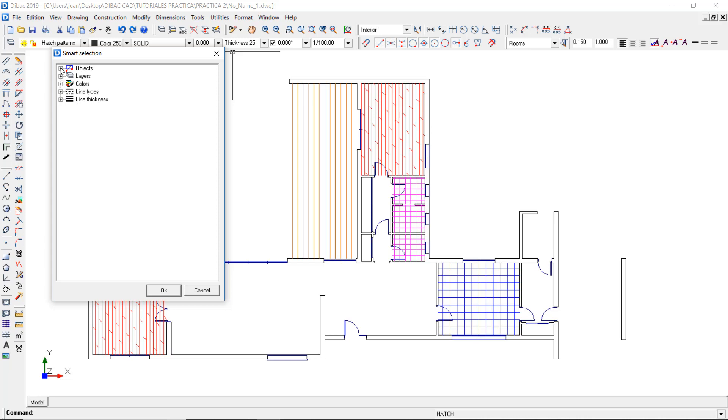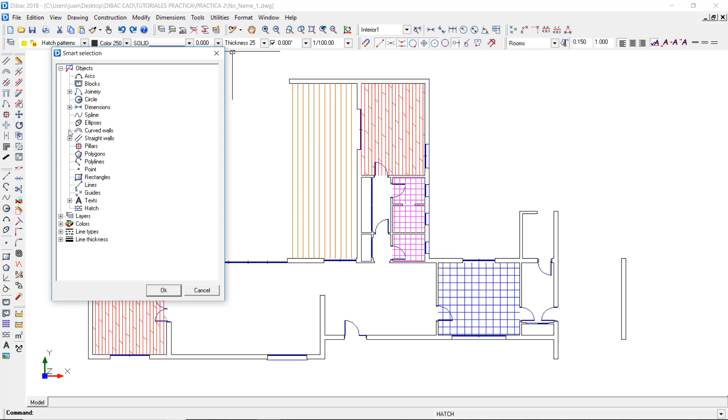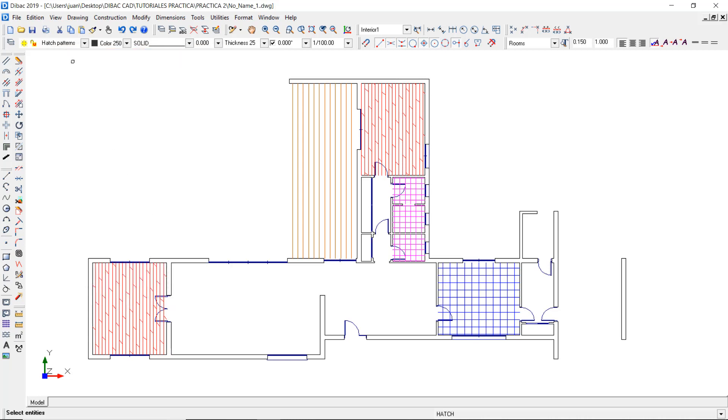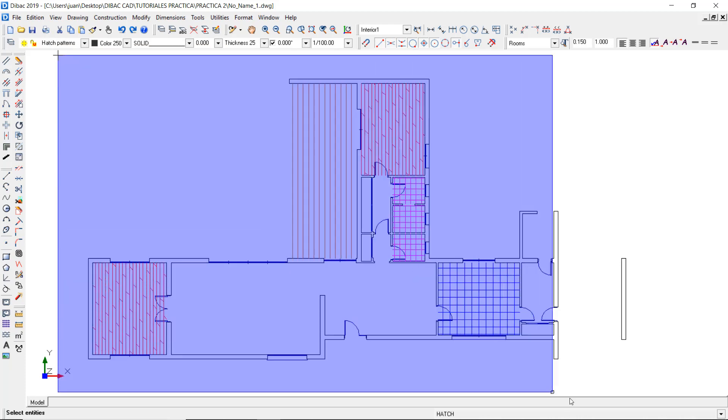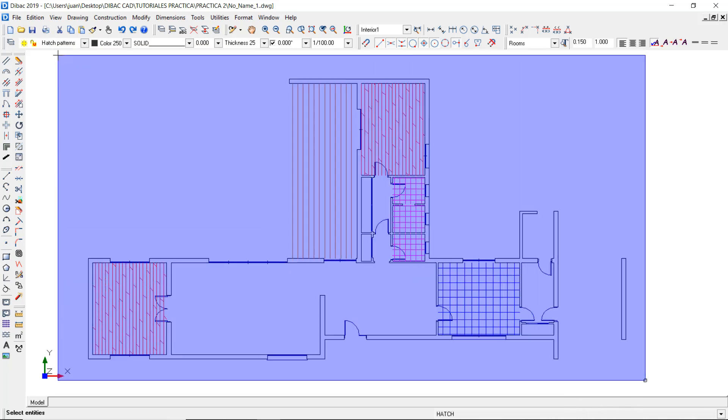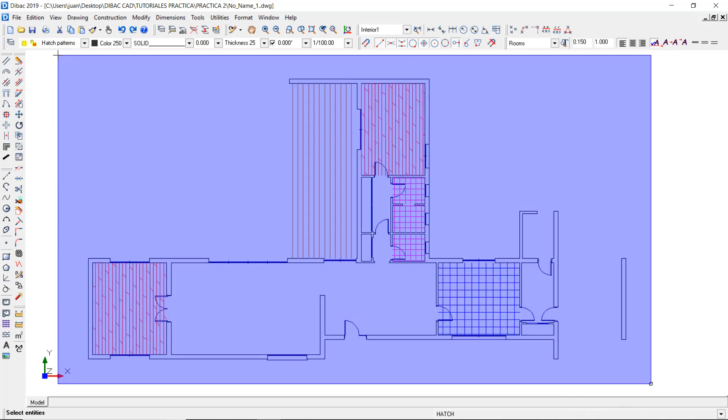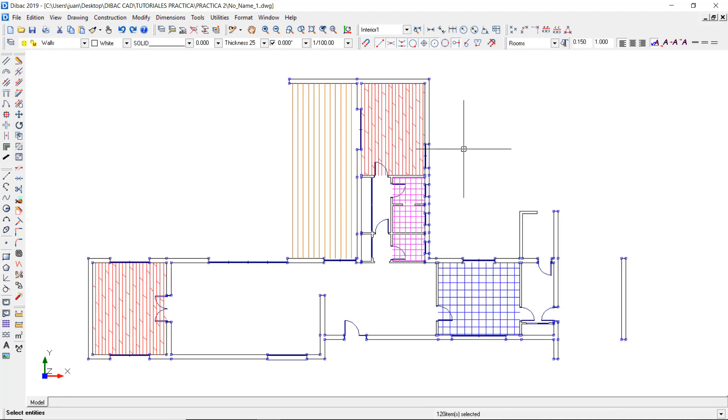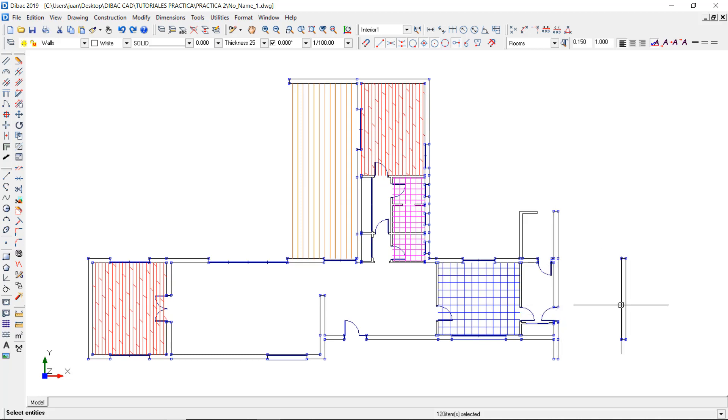So I click on the plus sign next to Objects, then on the plus sign of Straight Walls, and now I click on the 0.25 value. Press OK and now make a selection box of all the region which you want the Smart Selection to make effect. After doing this, right click with the mouse and now you have all the walls with 25 cm thickness selected.